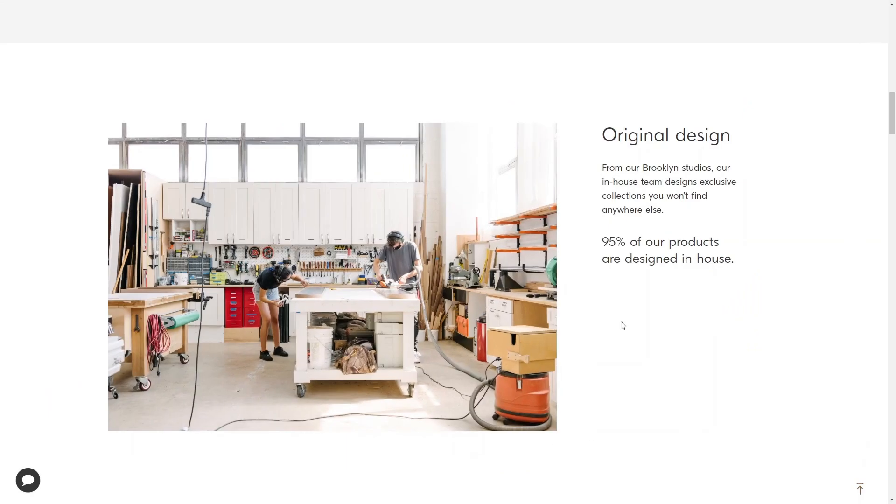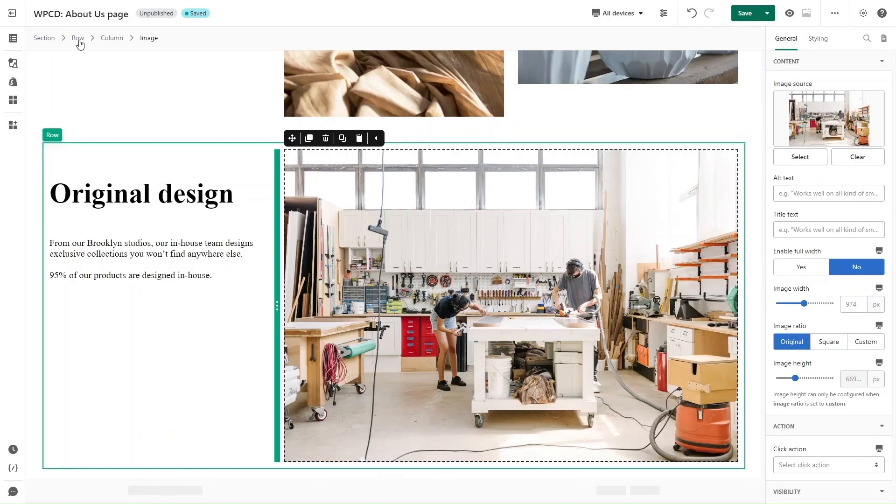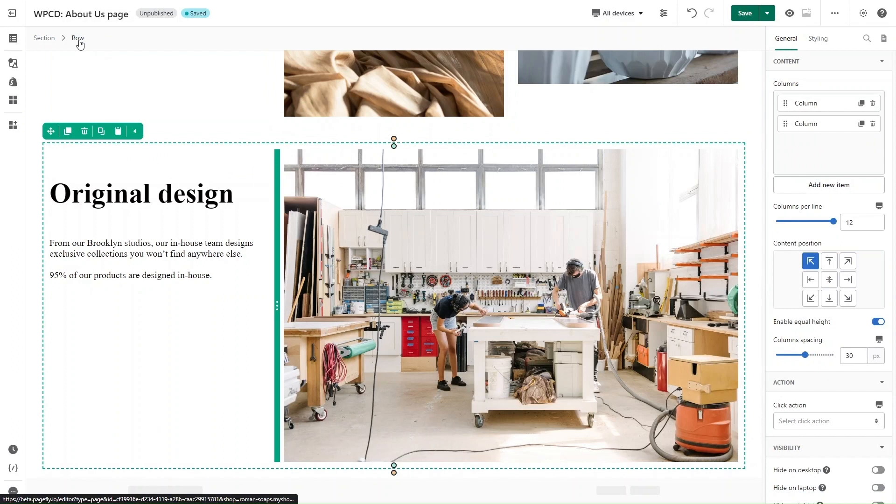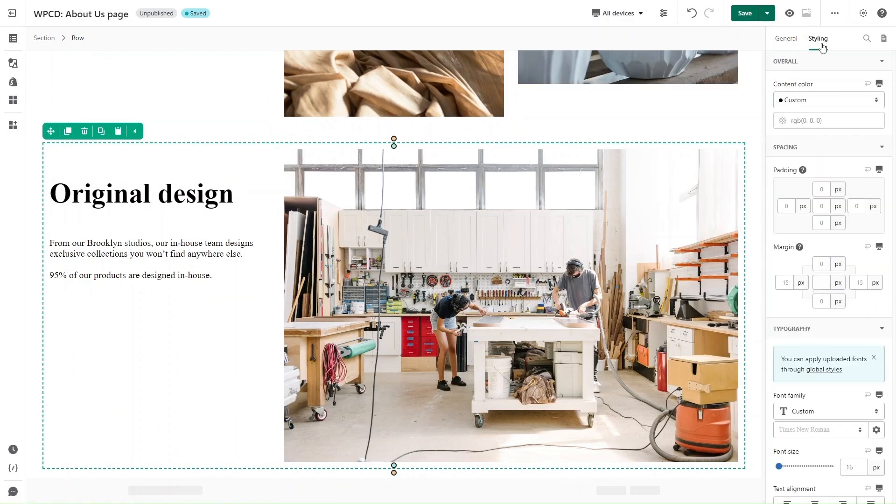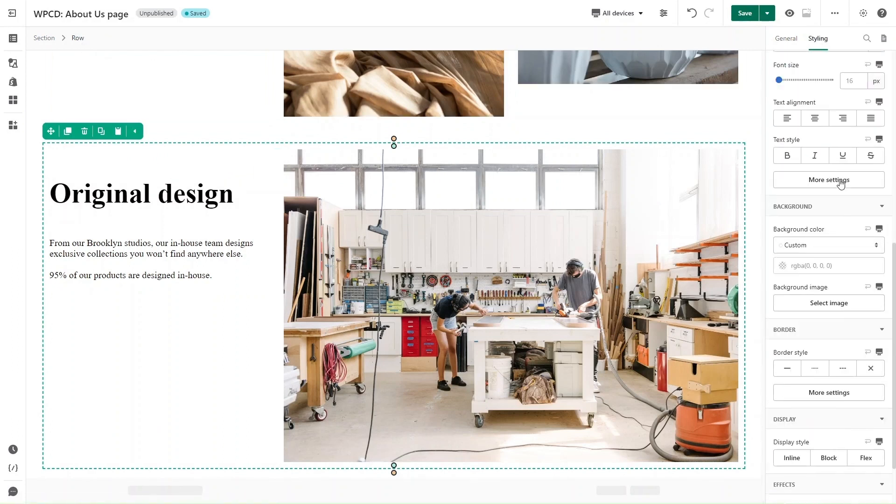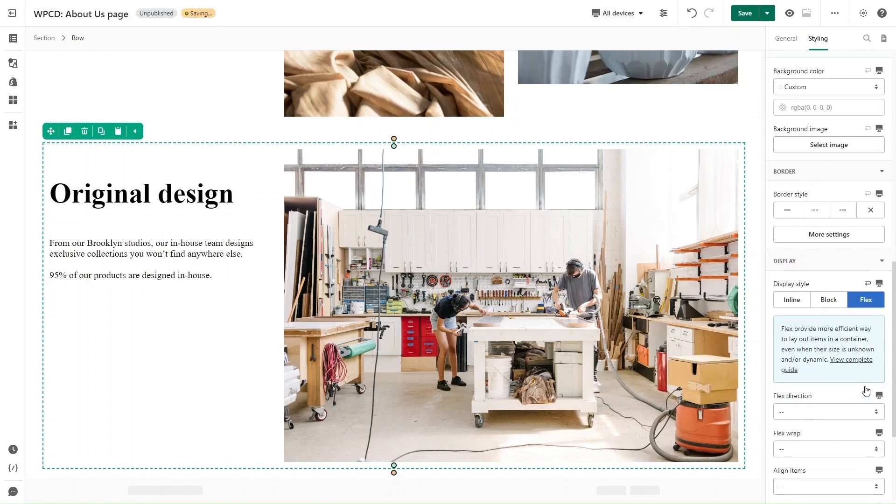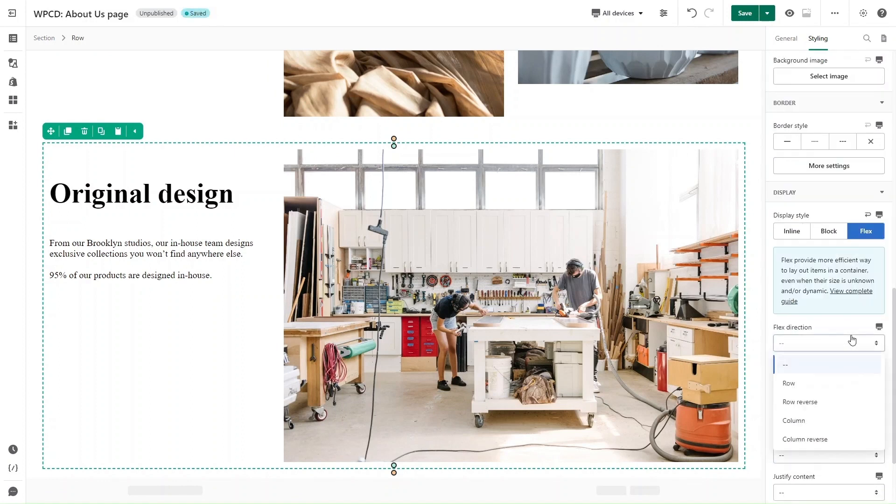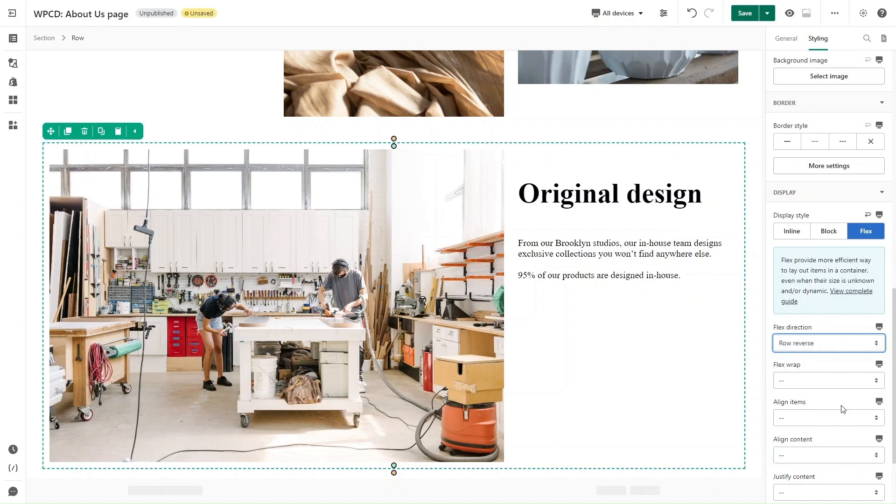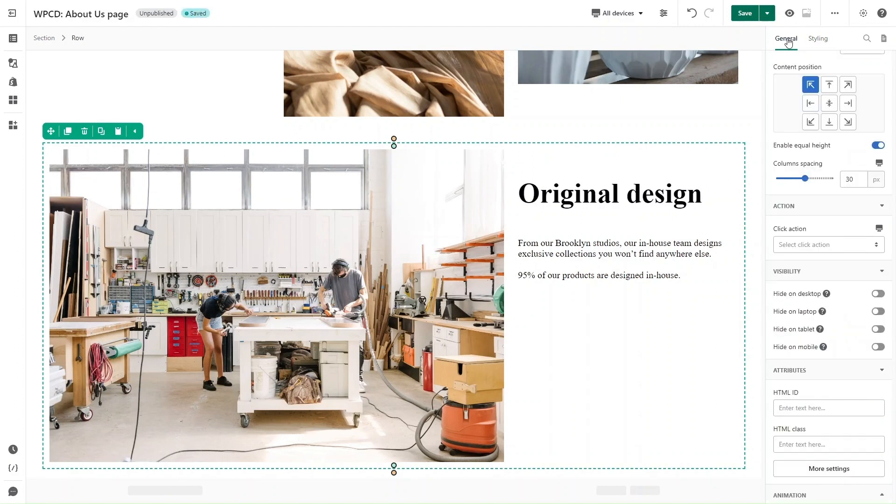As you can see on the sample page, text is on the right and image on the left. You should click on the row, move to Styling tab, scroll down and select Flex in Display Style. In drop-down of Flex Direction, I will choose Row Reverse. Back to General tab, I will adjust column spacing here.